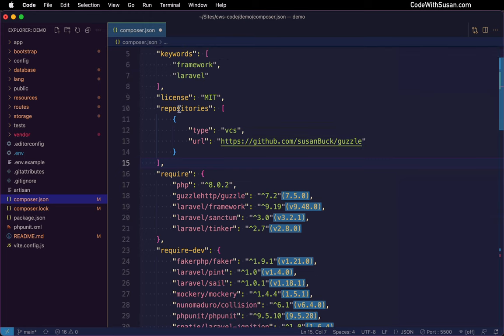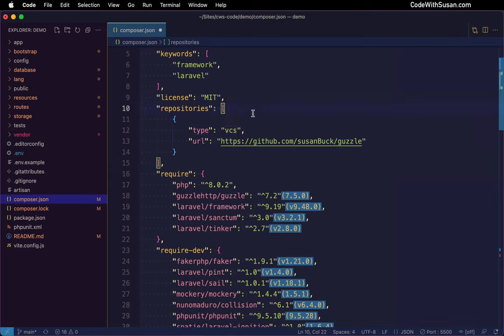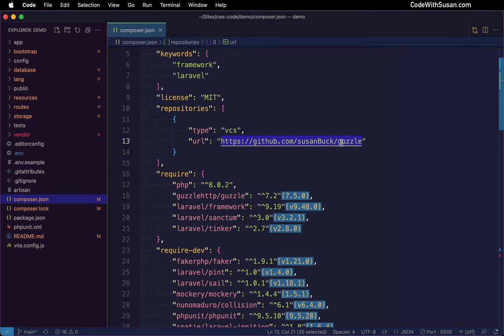And there's two settings we're going to set within repositories. We're going to first specify the type of repository we're going to be using. Here we're going to set it to VCS, which is short for version control system. And then the URL needs to point to the forked version of the repository we're working with. So in my example, that's just the guzzle package under my GitHub namespace.